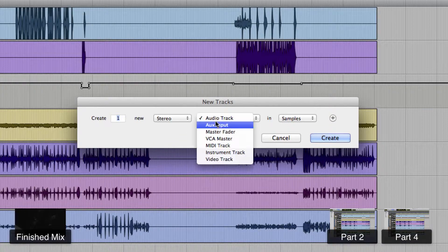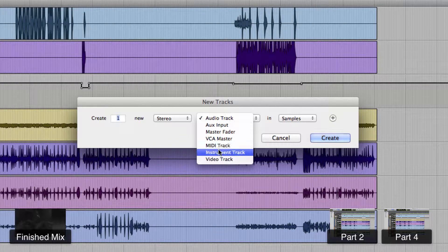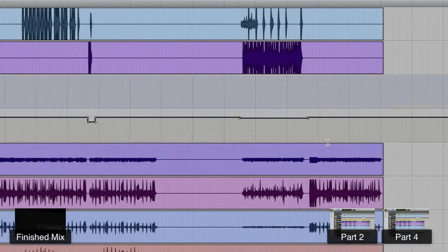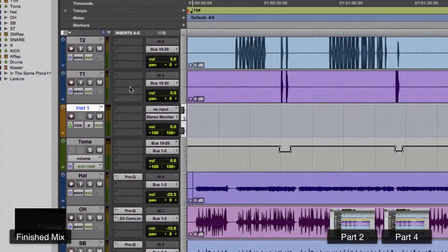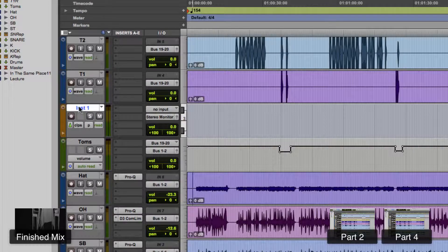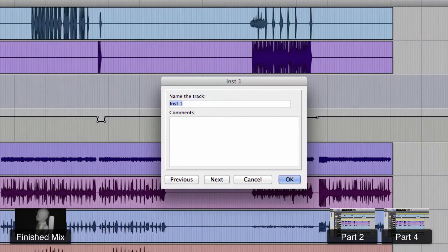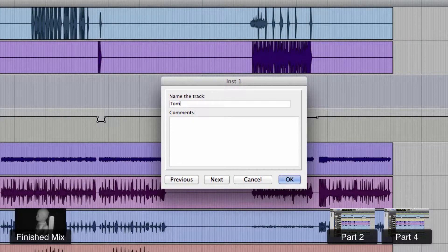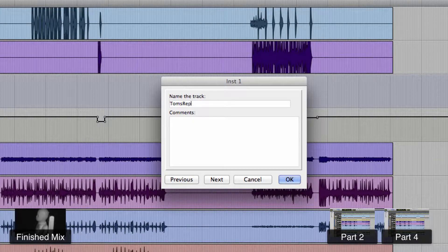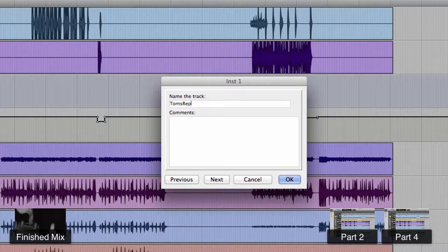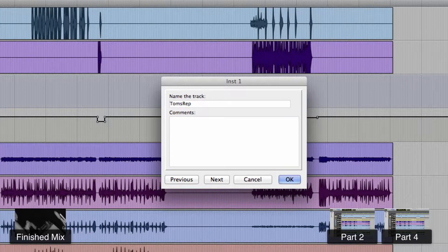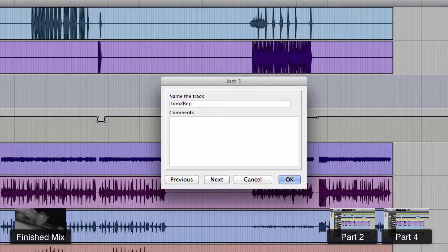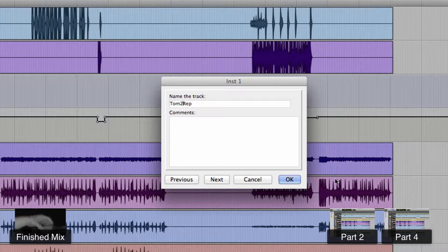So I'm going to create a stereo instrument track. Since it's going to be the Tom's replacement, let's see, I'll do Tom2 replacement.